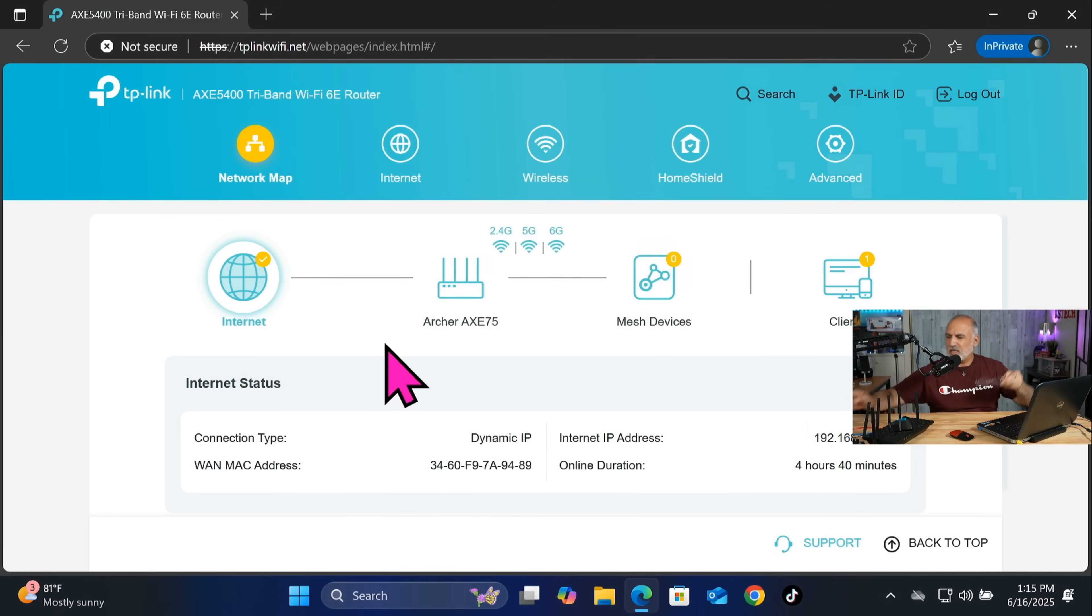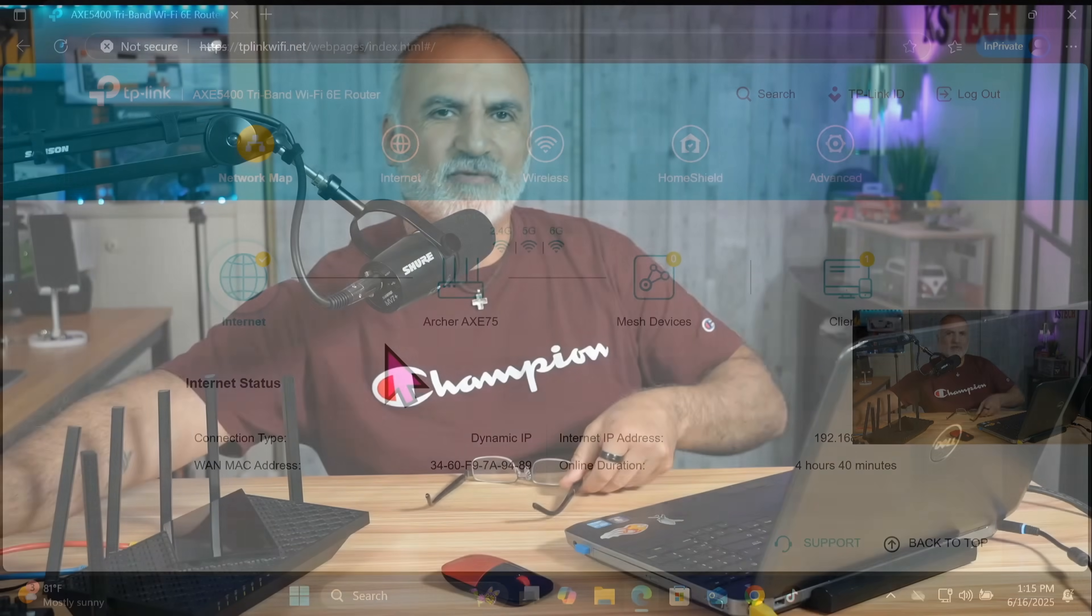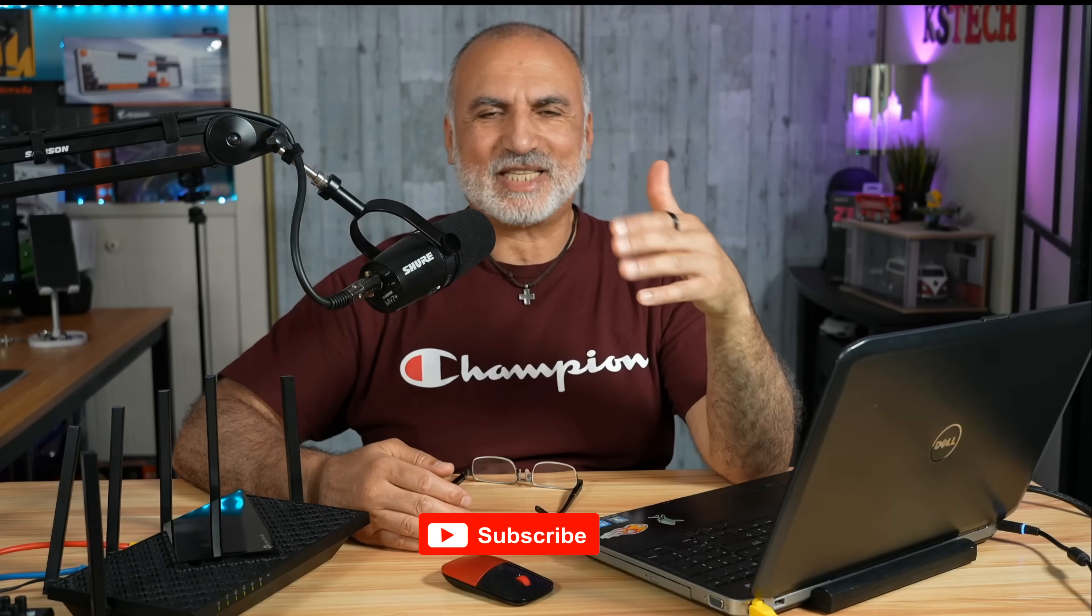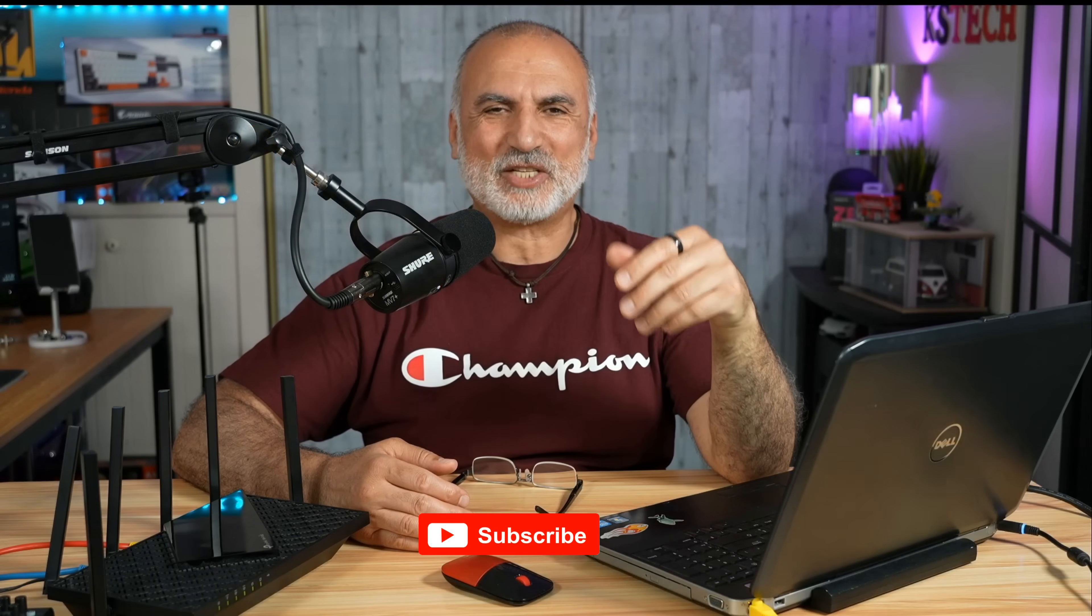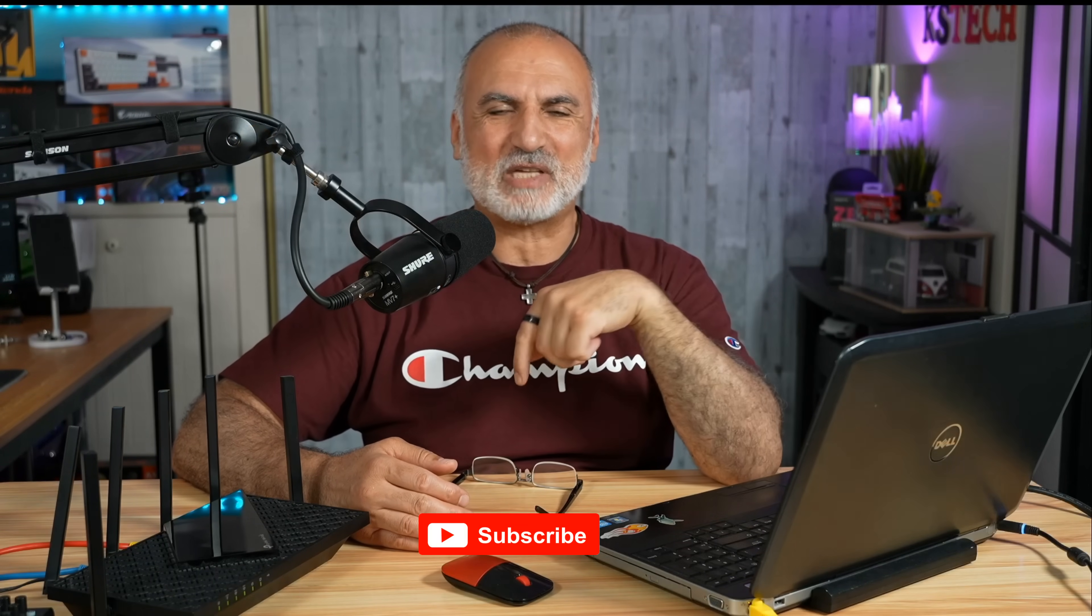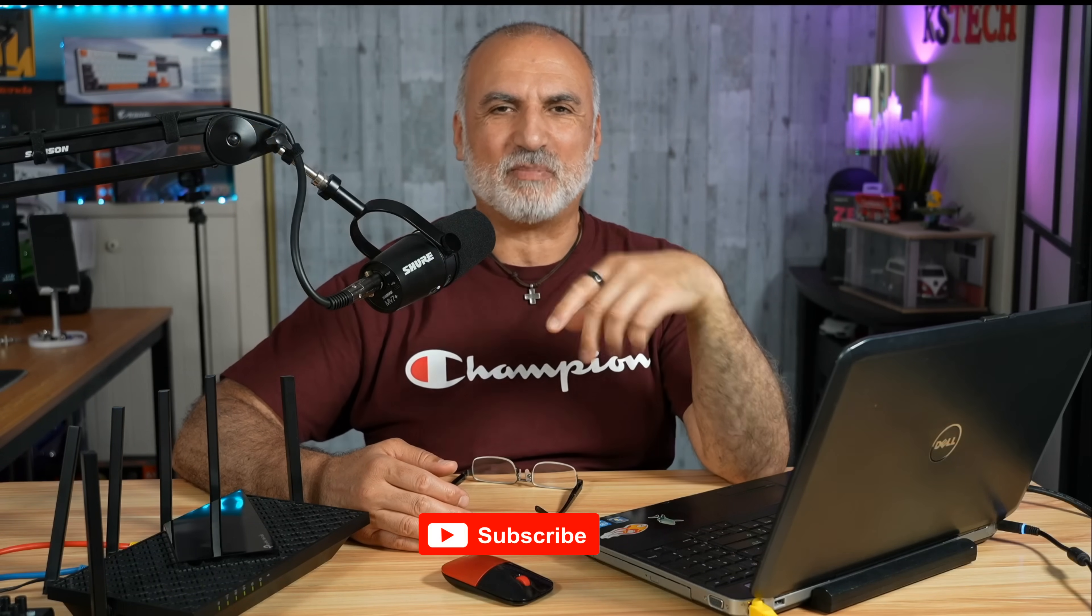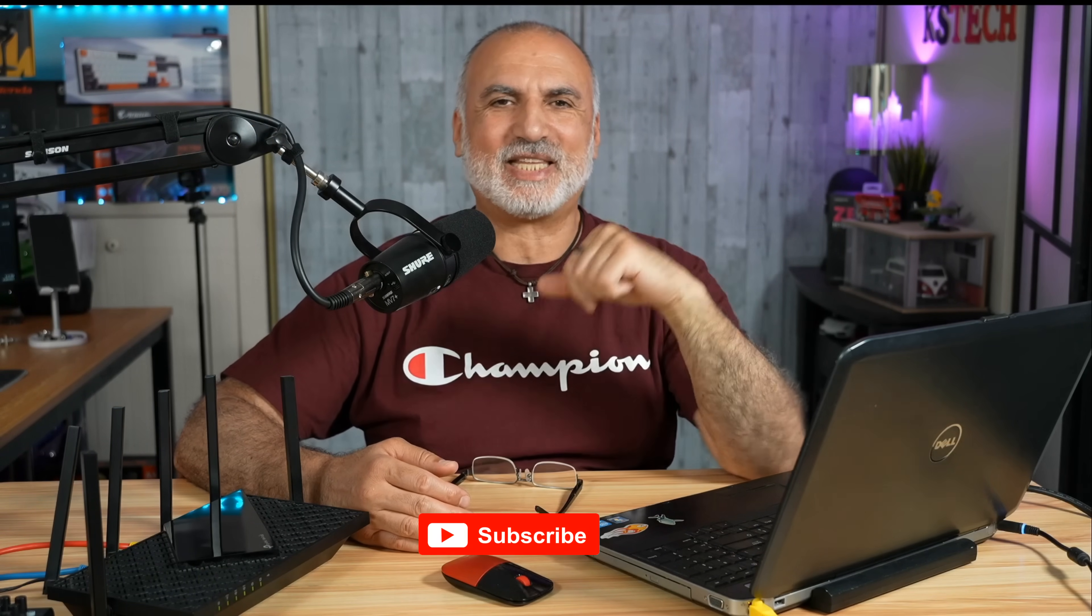If you got any value from this video, please consider subscribing to my channel and giving this video a thumbs up. And if you want to take it a notch further, you can always join my channel as a member. I want to thank you all for watching. I'm Eroi from Knowledge Sharing Tech. See you in the next video.